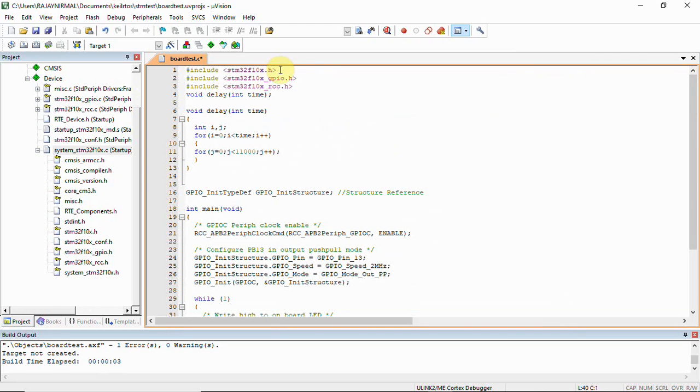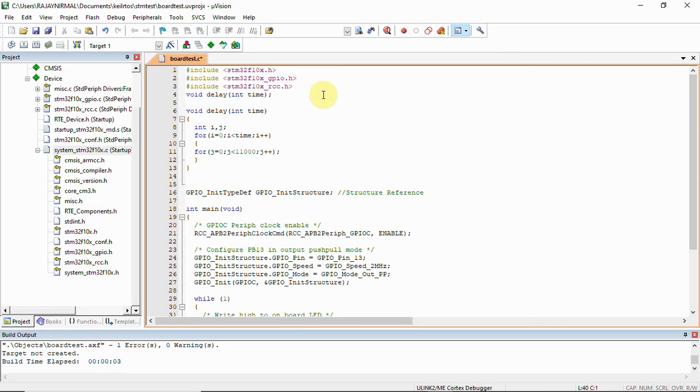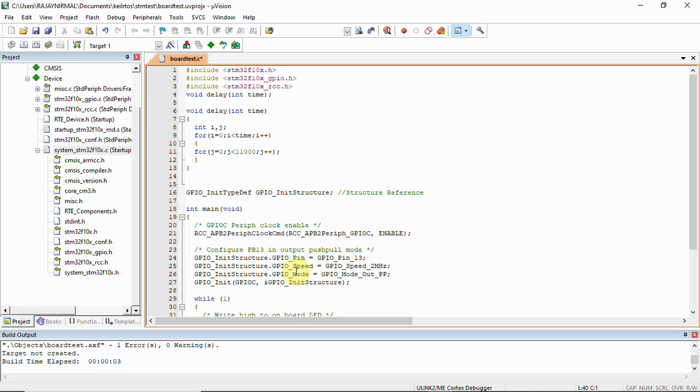We can see we have the header files: STM32F10x.h and then GPIO.h and RCC.h. This is a function prototype for delay and we have the delay function. Then we have the structure reference which will be helpful to access our GPIO pin to set the GPIO speed, GPIO mode, all those things.